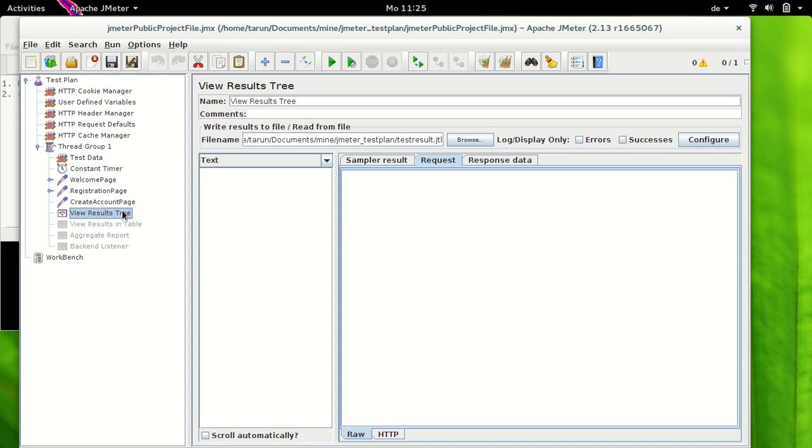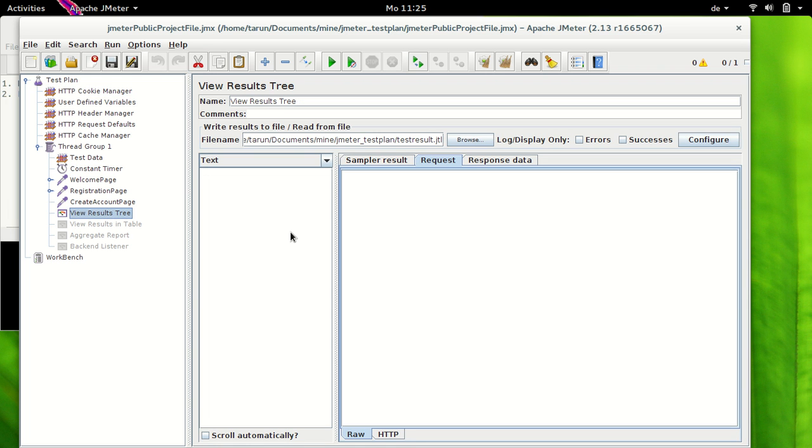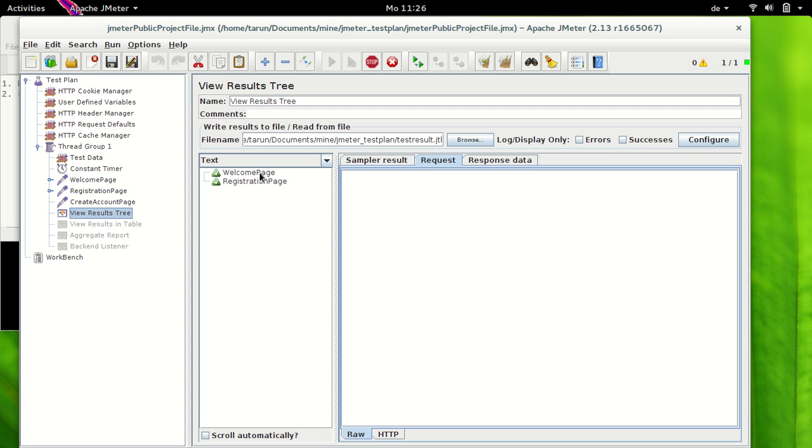Alright so let's carry out one exercise here. So I have cookie manager here which is enabled. I clear cookie on each iteration and now I'm going to run our test and see how it goes. So to run the test you can either hit the green button or say Ctrl+R. So I press Ctrl+R. Test run has begun. We have welcome page sampler being executed first then registration page then create account page and this would keep going.